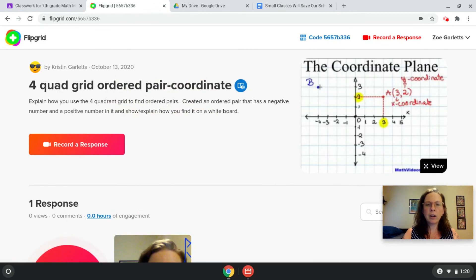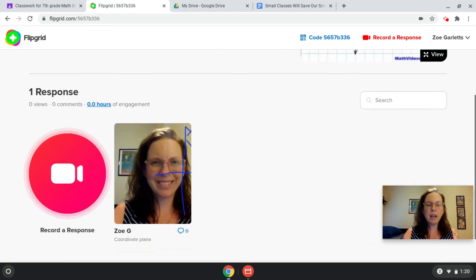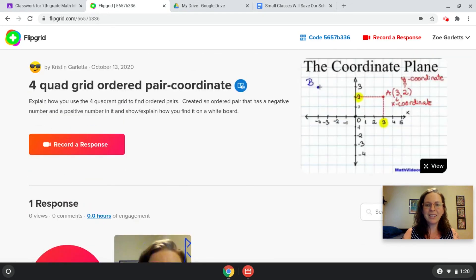If there are any other assignments on this page, you'll see them here. If your teacher allows you, you can even go down to the bottom and view responses from other students. This is the end of the training video for students on how to use Flipgrid. Thank you.